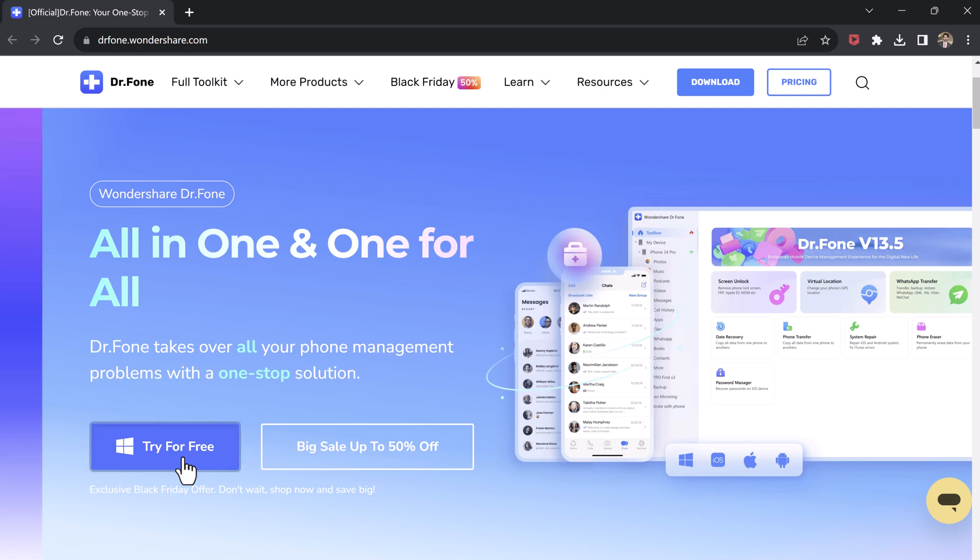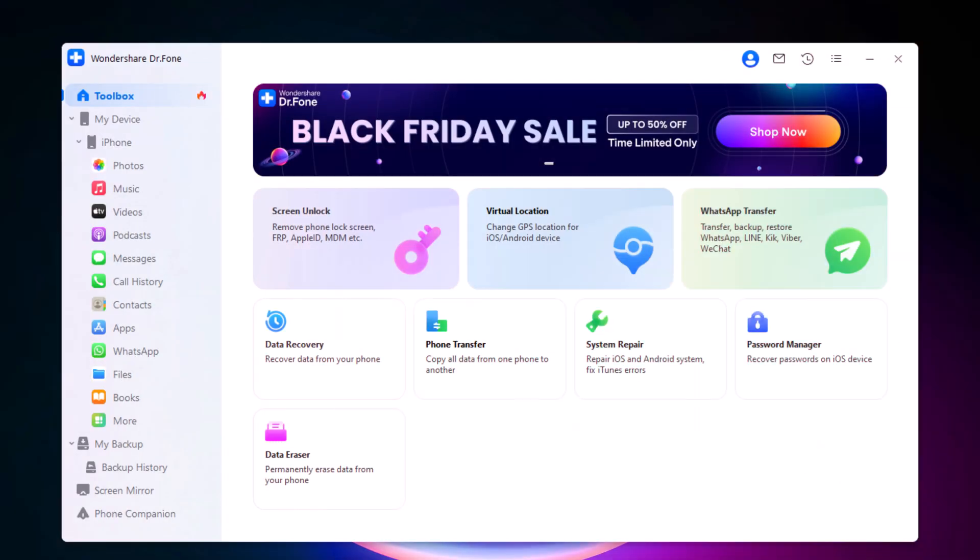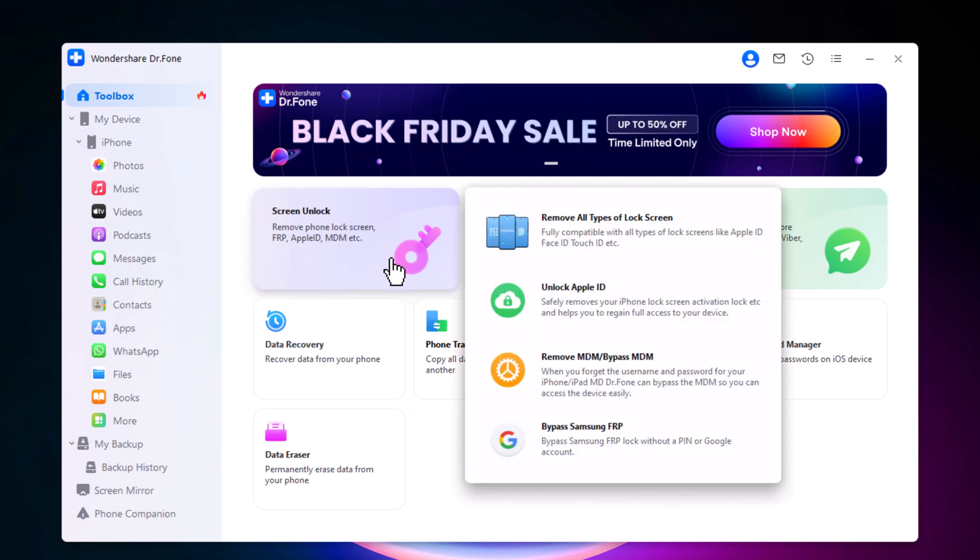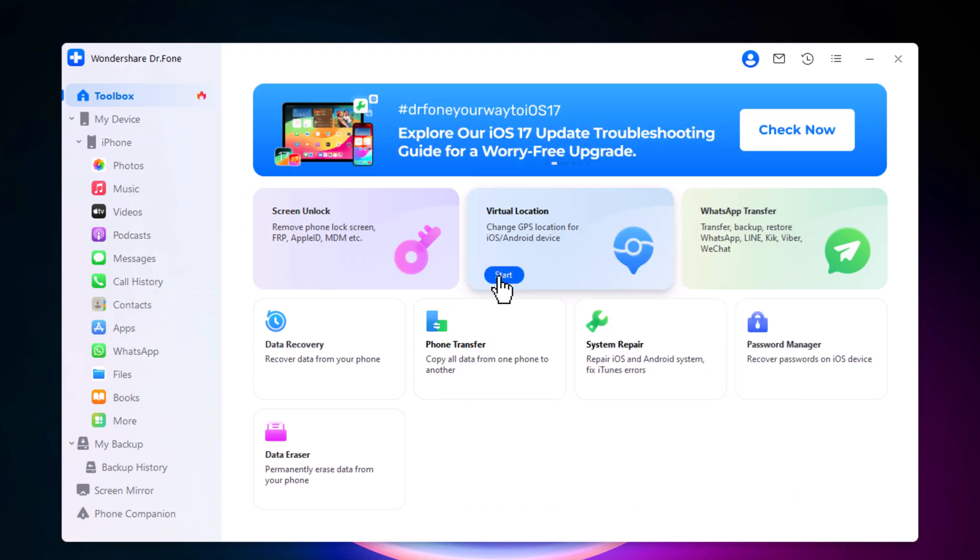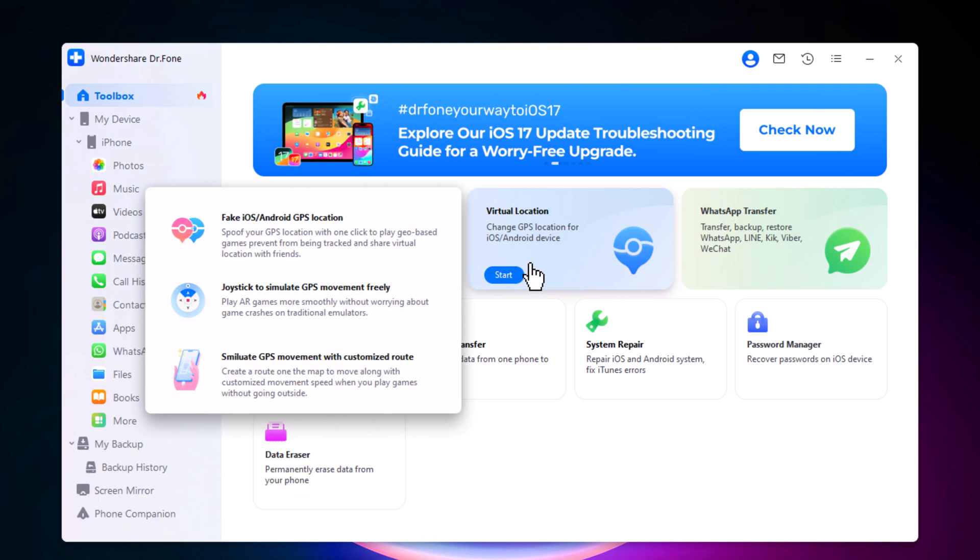After installation, you can see it has a bunch of features. With Screen Unlock tab, you can remove phone lock screen, FRP, Apple ID, MDM. And it can also change GPS location for iOS or Android devices.